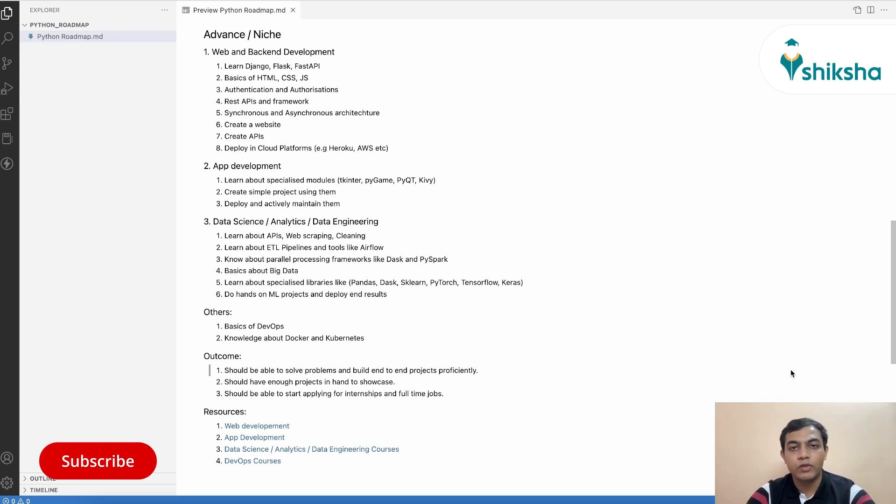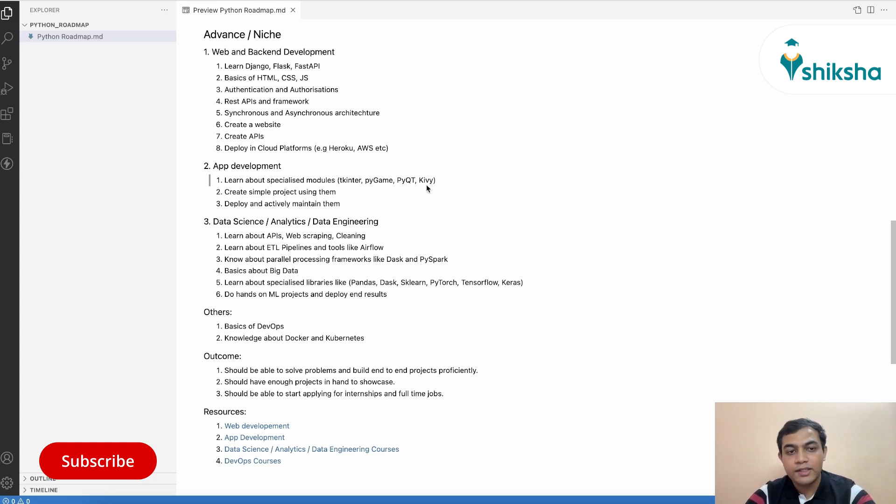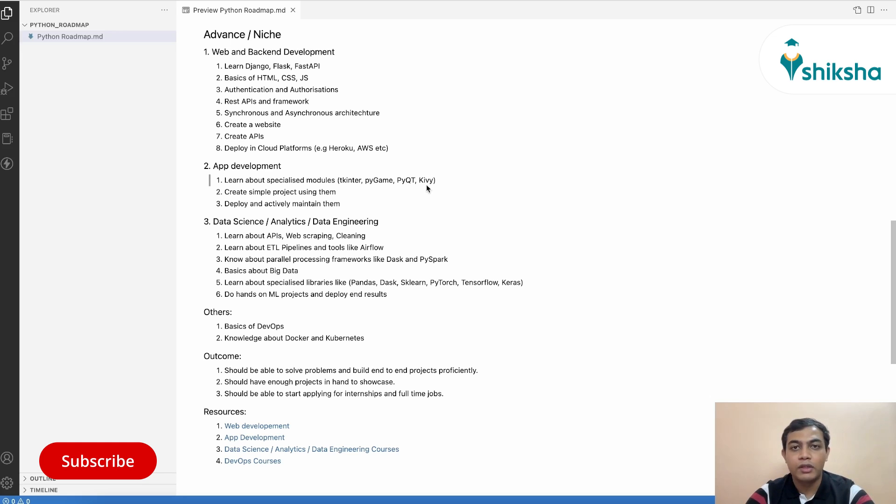So if you're keen in app development or game development, then you can look at specialized modules like Tkinter, Pygame, PyQt and Kivy to develop apps and games. You can create sample projects on them and actually deploy them in Play Store or any app store or maybe as a web app so that you can showcase to everybody.